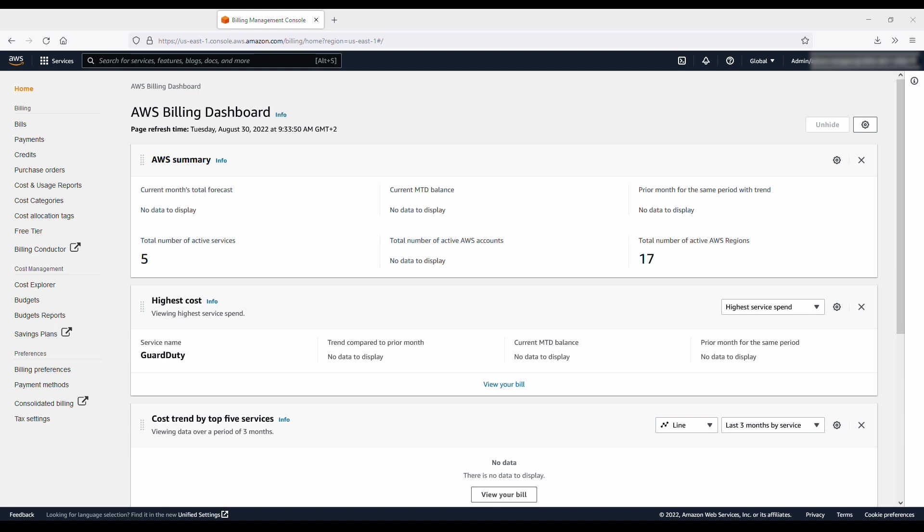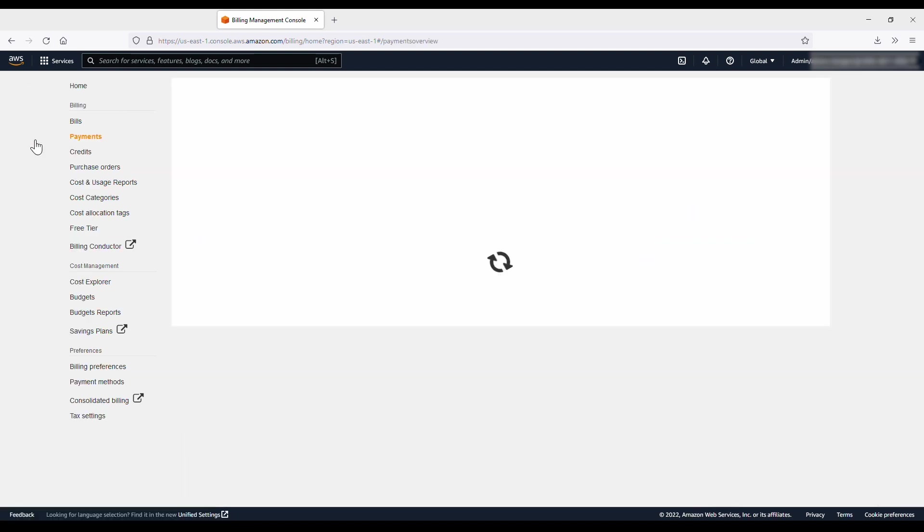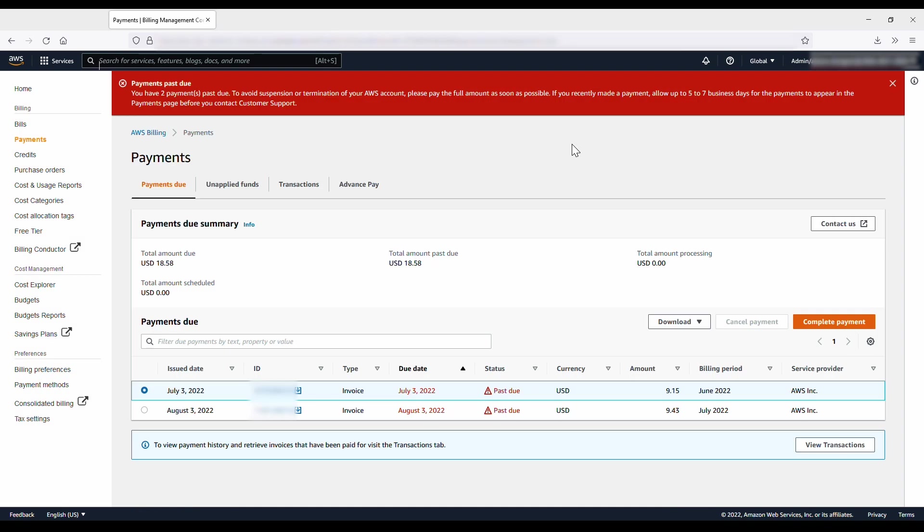Select Payments on the left navigation pane. You can see any overdue payments in the Payments Due table. Choose Complete Payment next to the invoice that you want to pay.